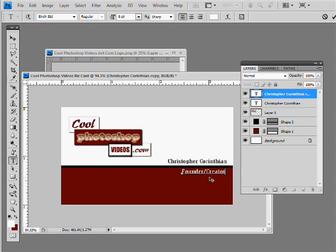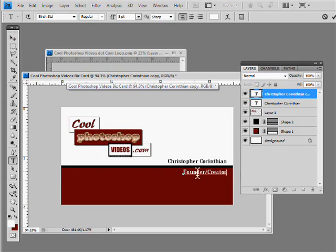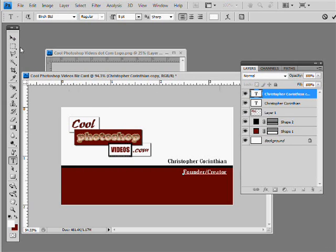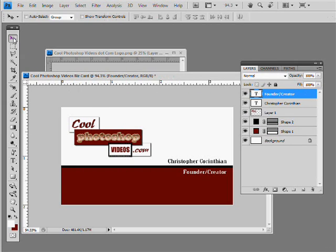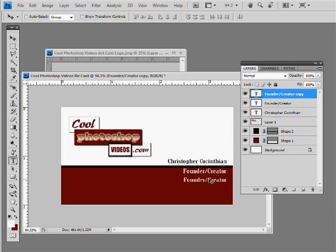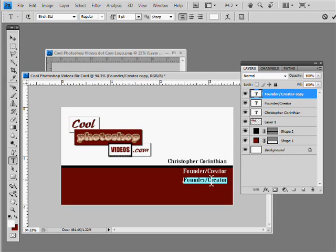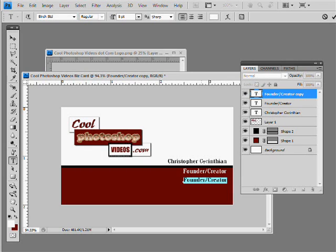OK. And then if we hold, hit the arrow key, you can kind of see how it's starting to look. And then we can hold Alt again and move that down there. And hold T, double click. And then we can call it, we could just put the email address down there. We could just say info at cool photoshop videos dot com.